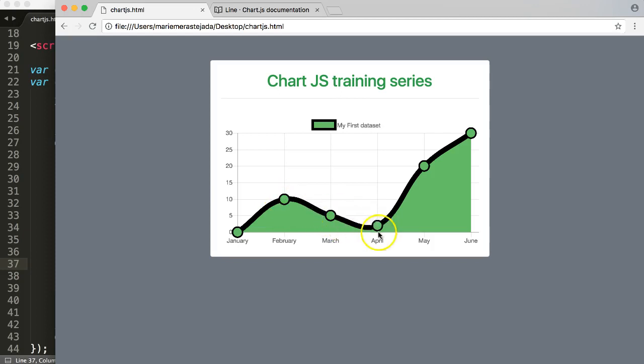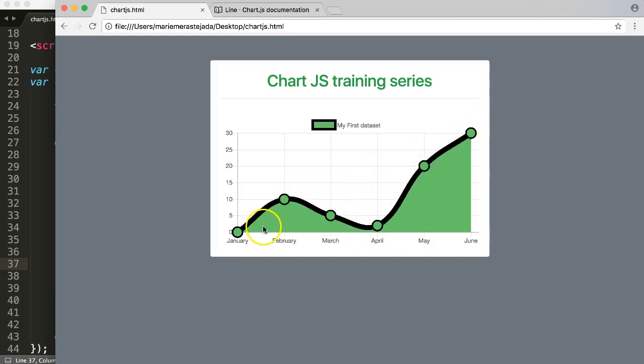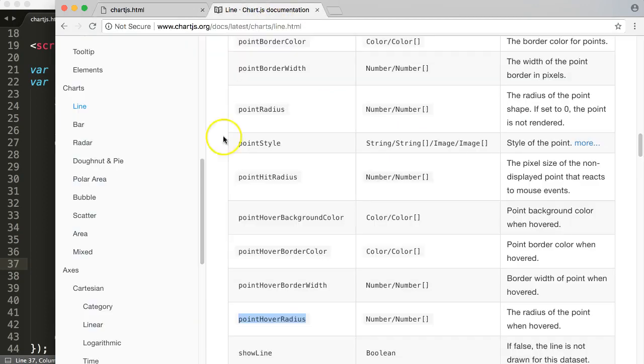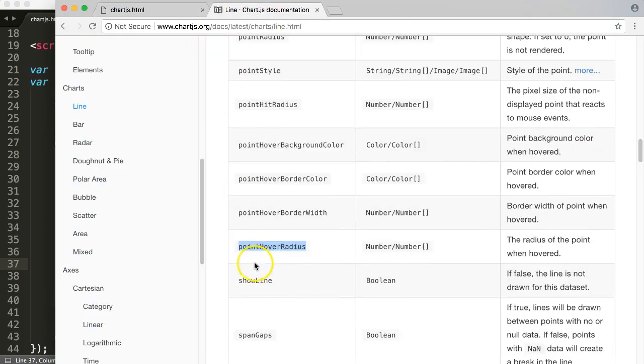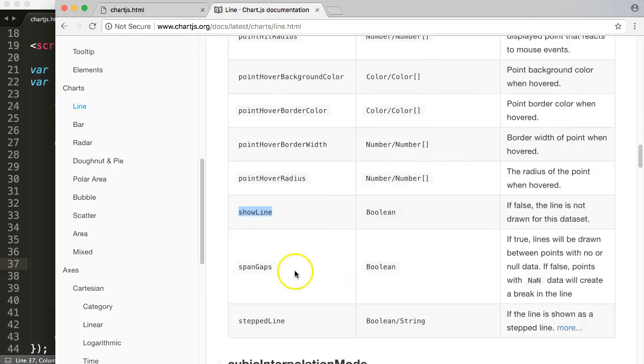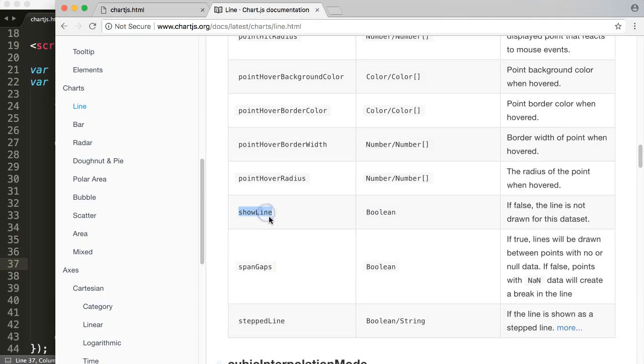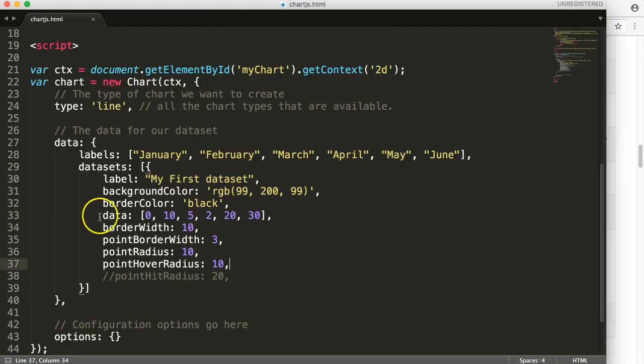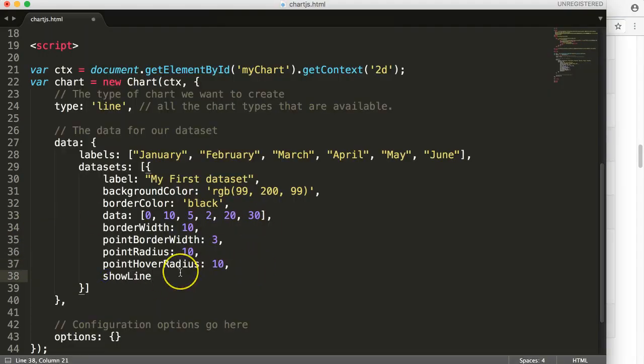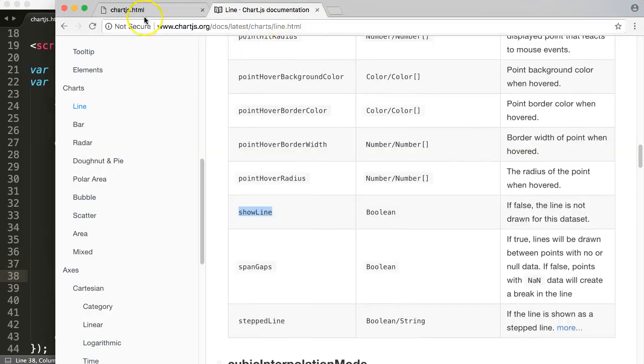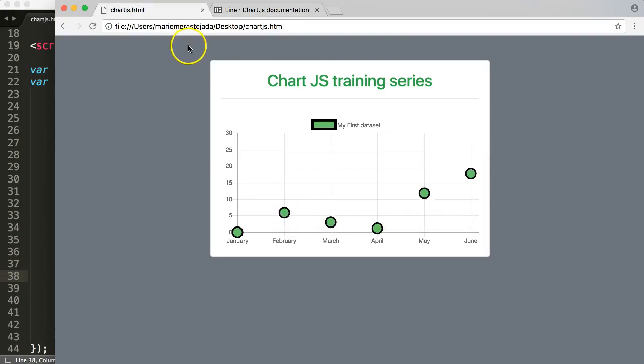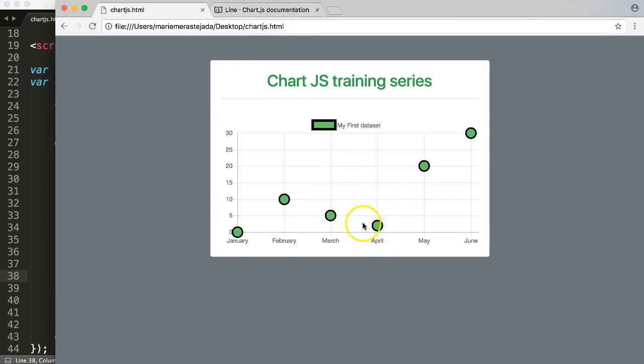That's really how you can play around. There's really a lot of things. showLine - this boolean means true or false. So that means if you don't want to show the lines, you will get dots only. Let's put in false, save this, go back here, refresh. Only dots. So now you have a scatter chart almost - this is not really 100% scatter chart, but it's just dots.